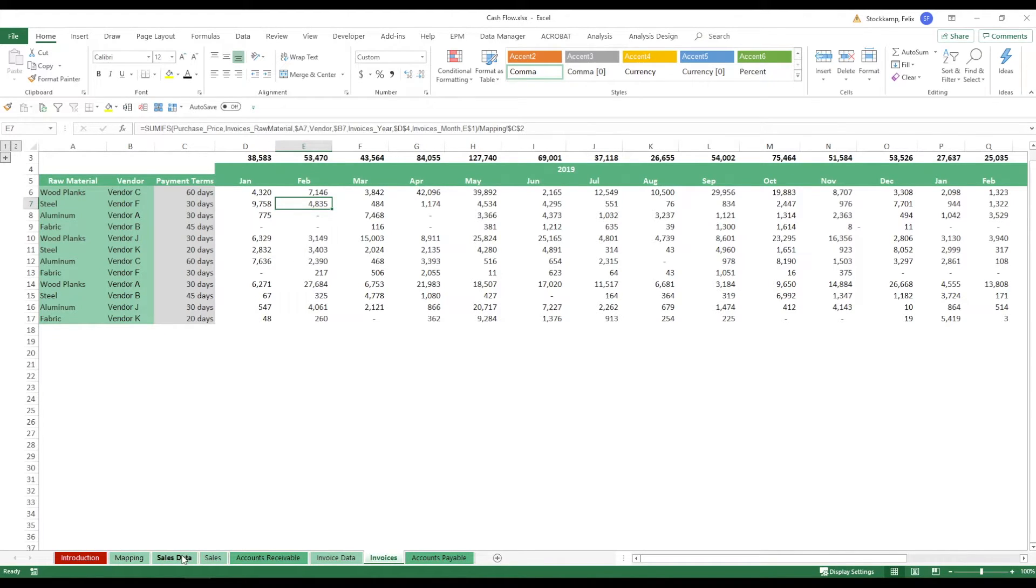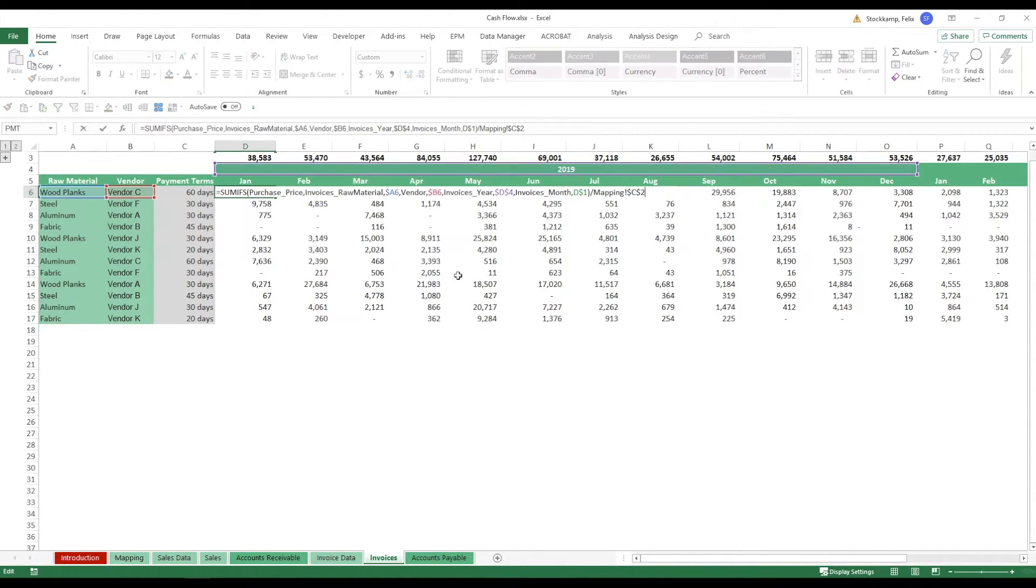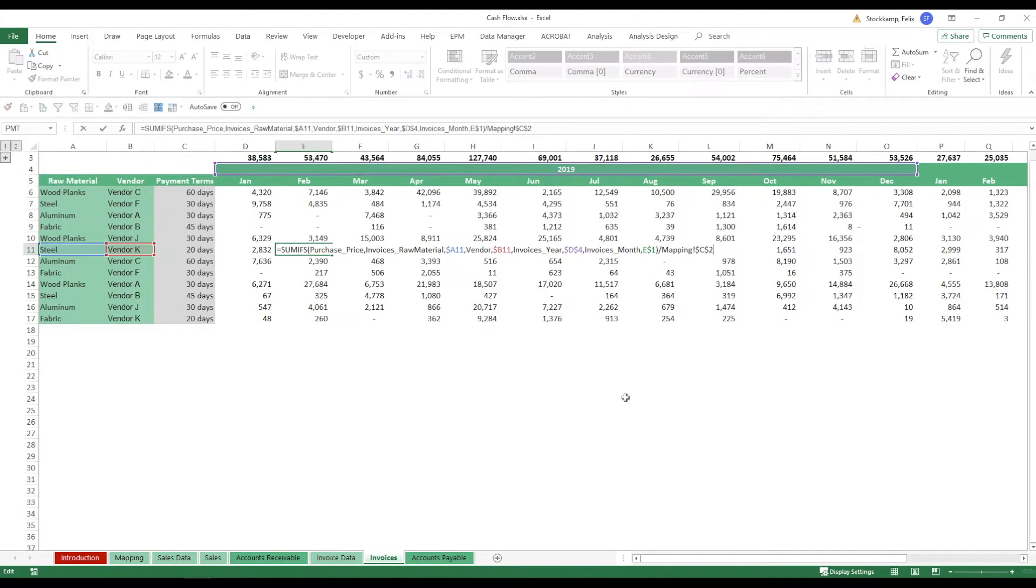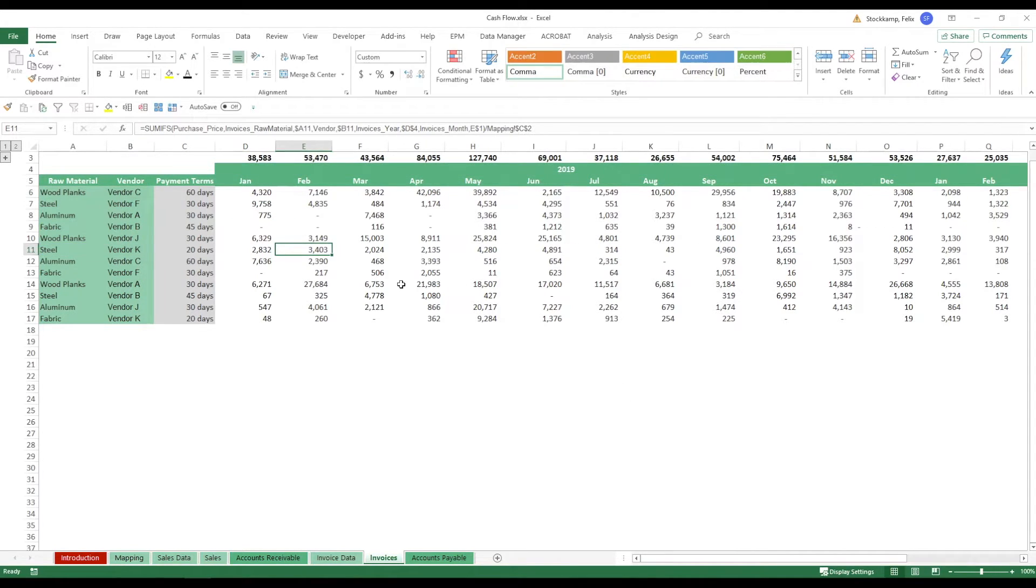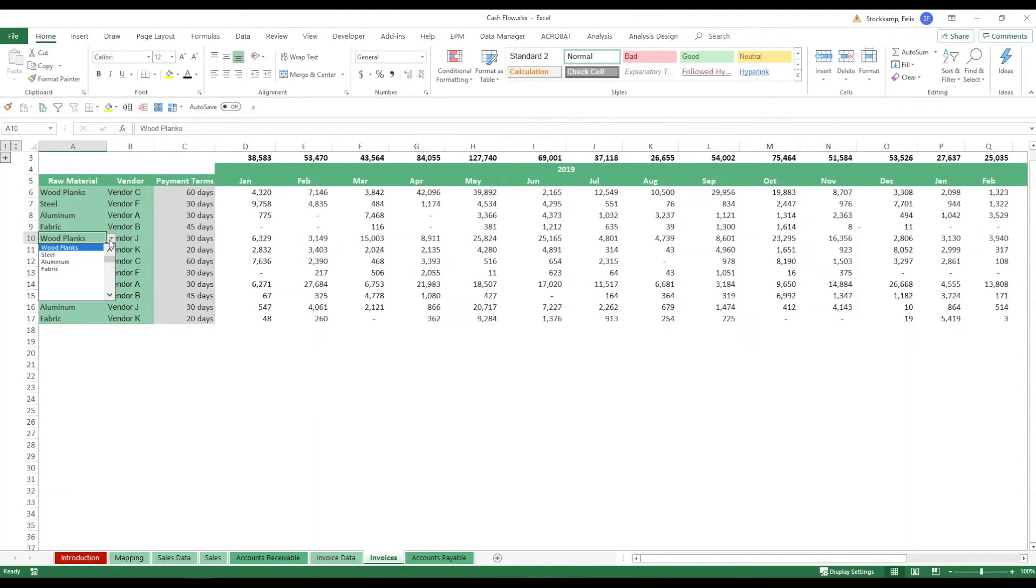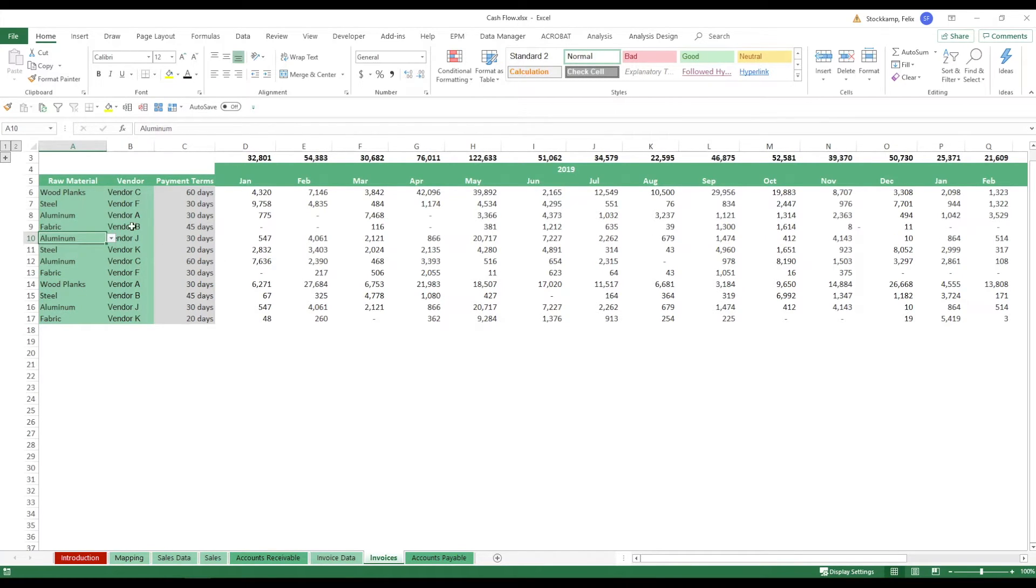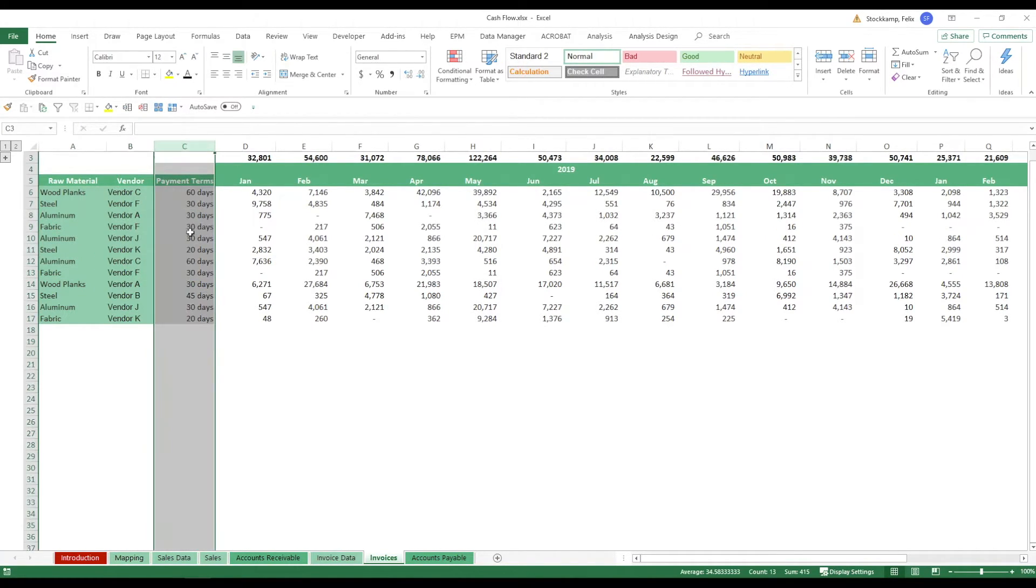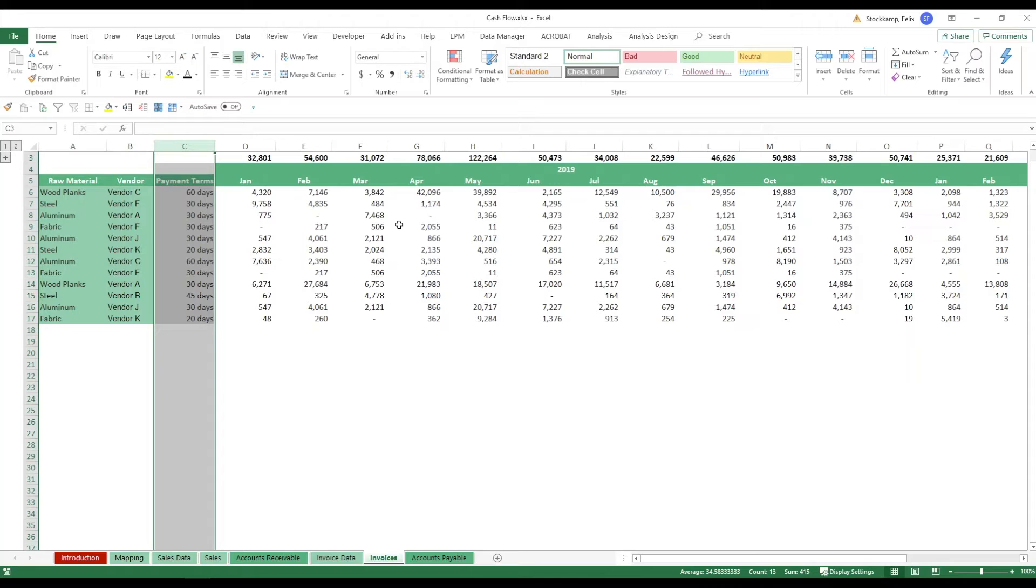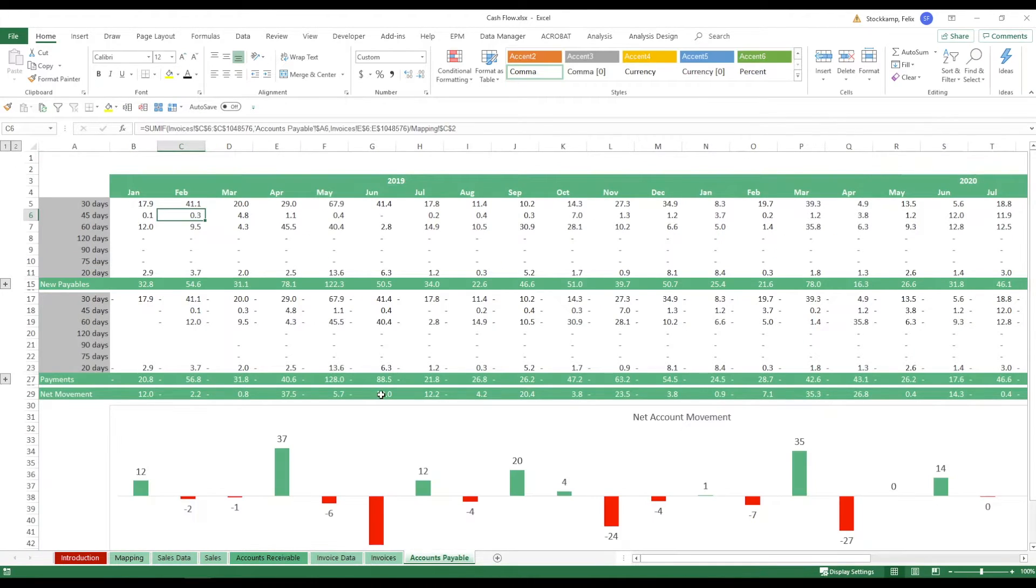Now when we need to see what we're actually procuring we can have the exact same view as we have with the sales but now for invoices and again this will just pick up whatever month and whatever raw material or vendor selection you have selected. Now note that the payment terms again will just update according to the vendor selection right here and then in the end what you want to analyze are your accounts payable and the net movements of course.